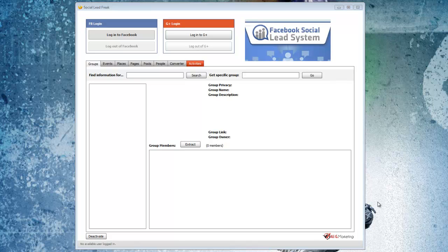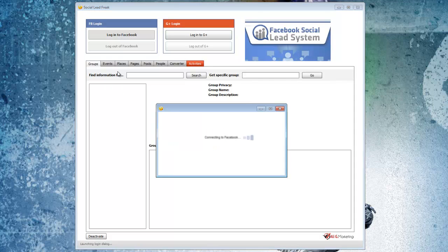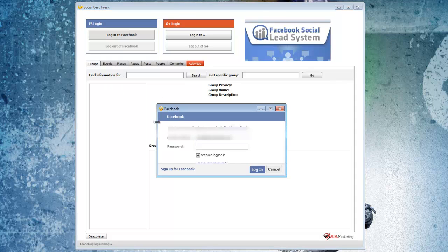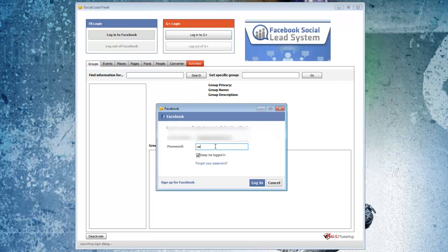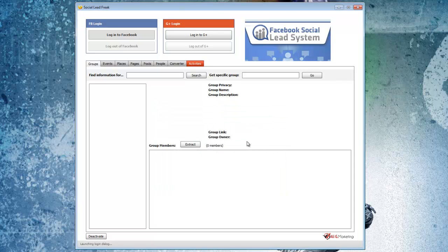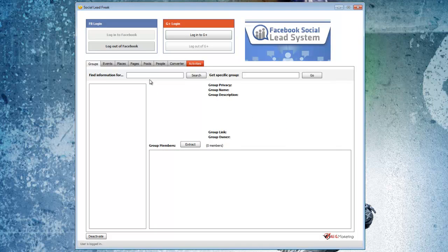So here's the software itself. The first thing you need to do is log in with Facebook. We just connect in here and put in our password.